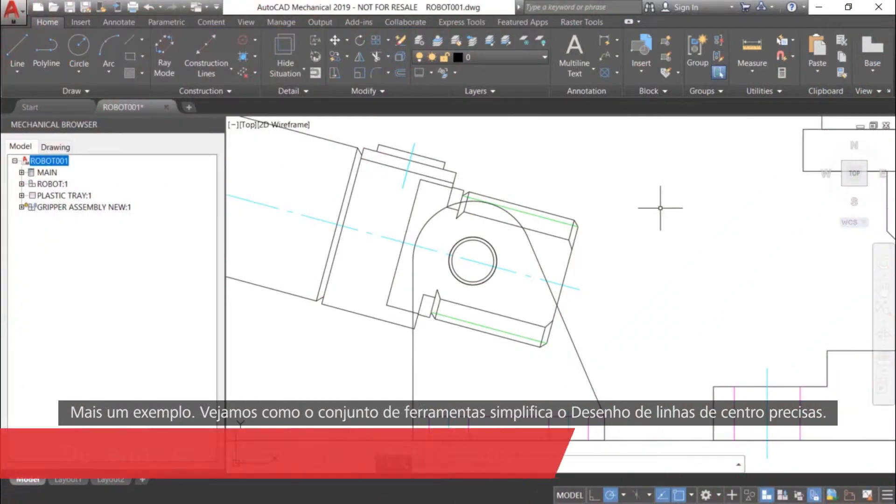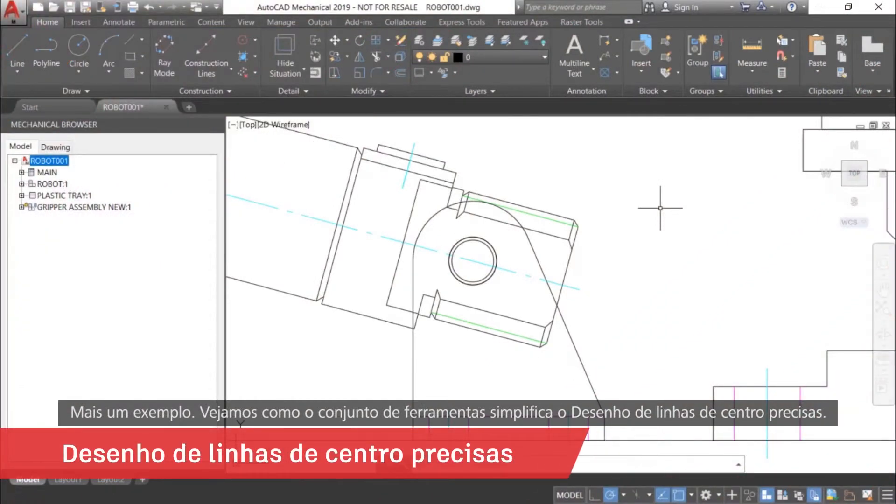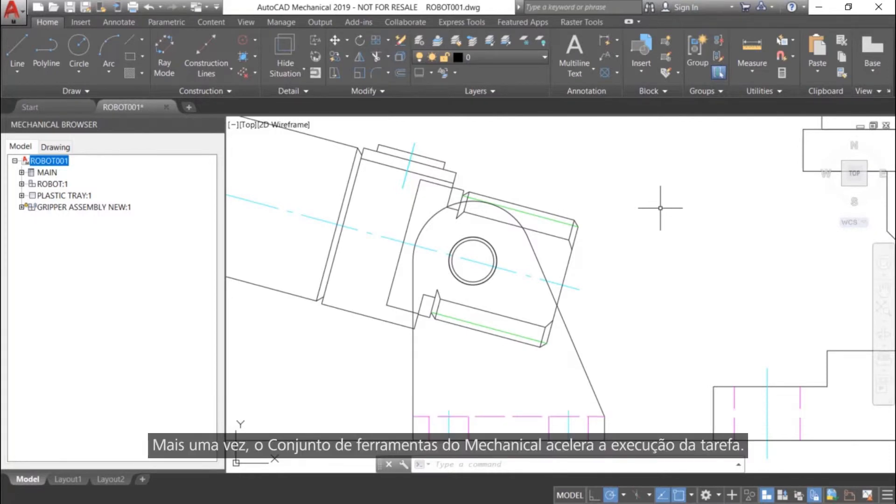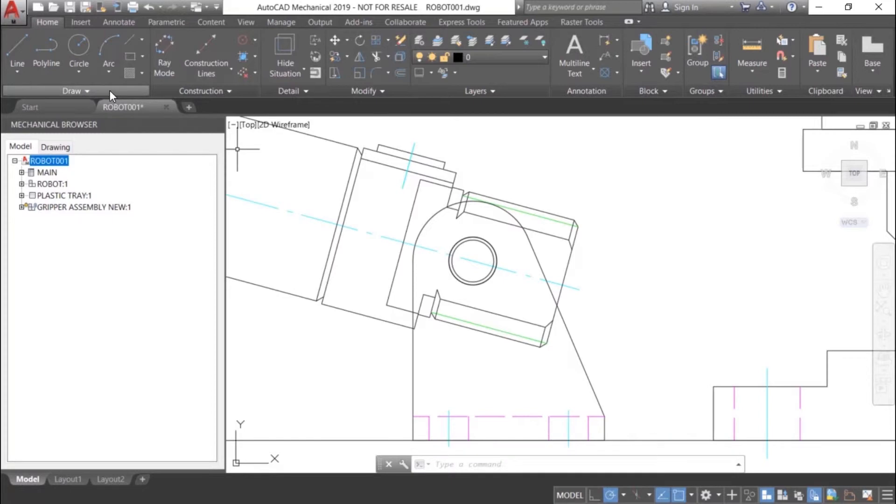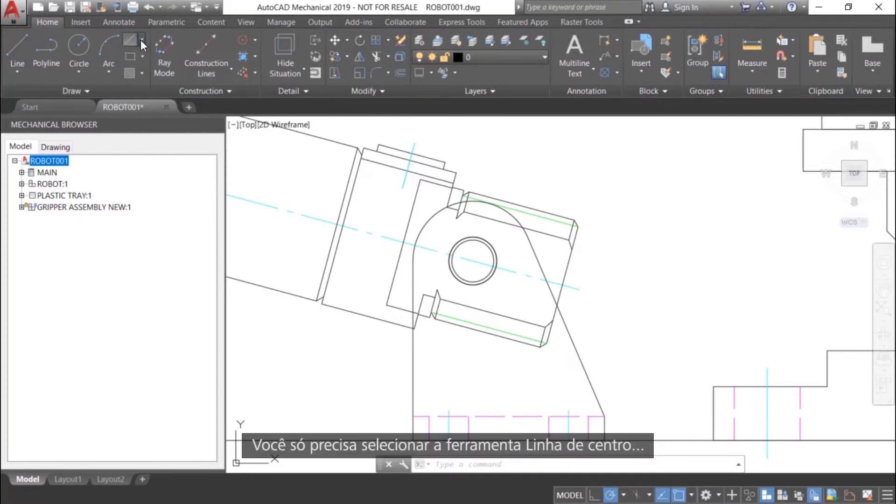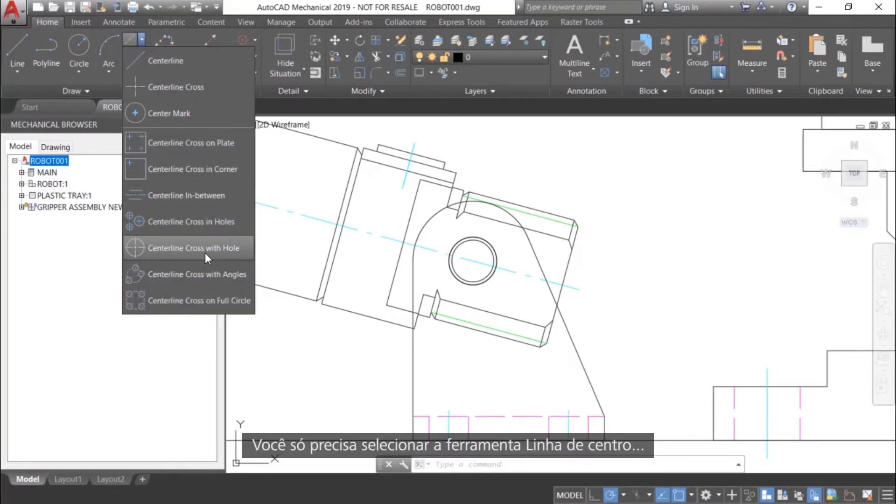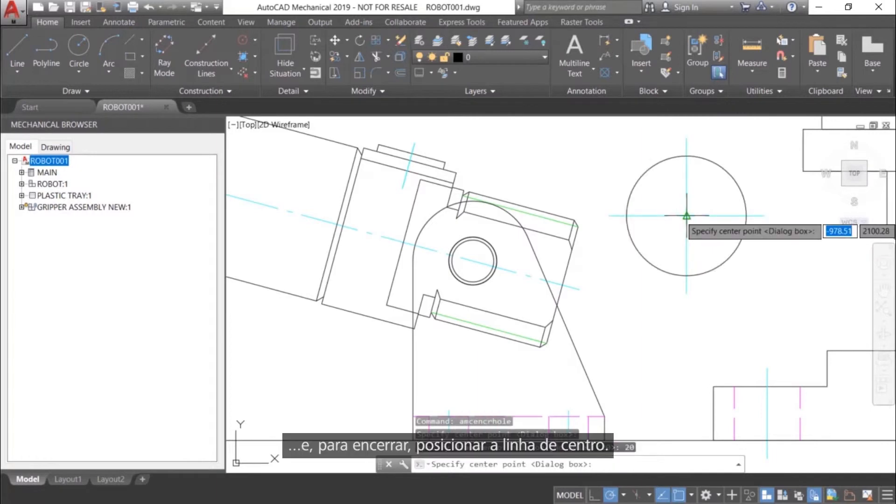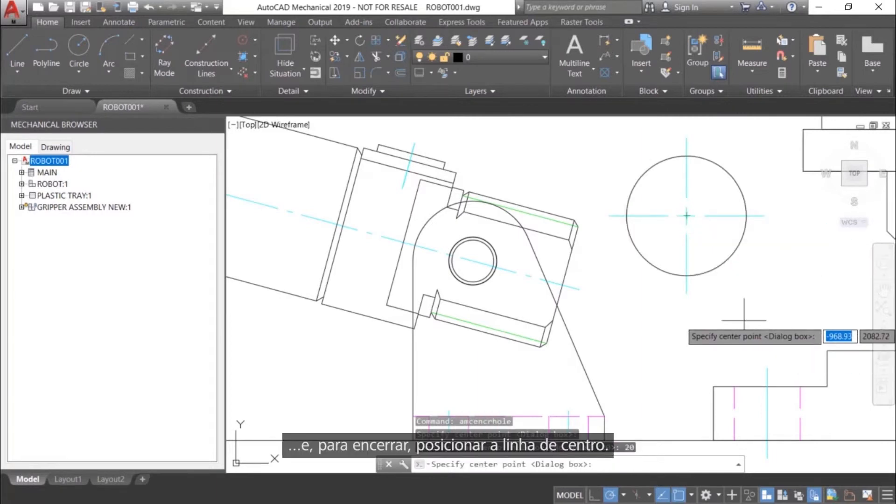One more example. Let's see how the toolset simplifies drawing accurate centerlines. Once more, the Mechanical Toolset makes quick work of the task. All you have to do is select the Centerline tool, followed by the object, and end by placing the centerline.